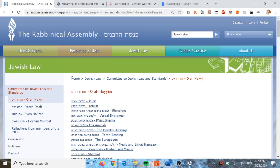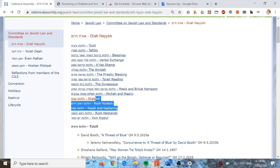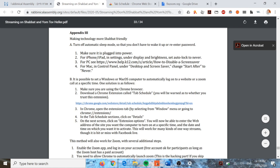The first step is to find the tshuva, which you can find on the Rabbinic Assembly's website under Jewish Law - Committee on Jewish Law and Standards - then go to Or Echaim. Go down to the Shabbat section and you'll find towards the bottom Joshua Heller's 'Streaming Services on Shabbat and Yom Tov.' We're going to focus on Appendix 3 at the very end of the document, beginning on page 33: 'Making Technology More Shabbat Friendly.'